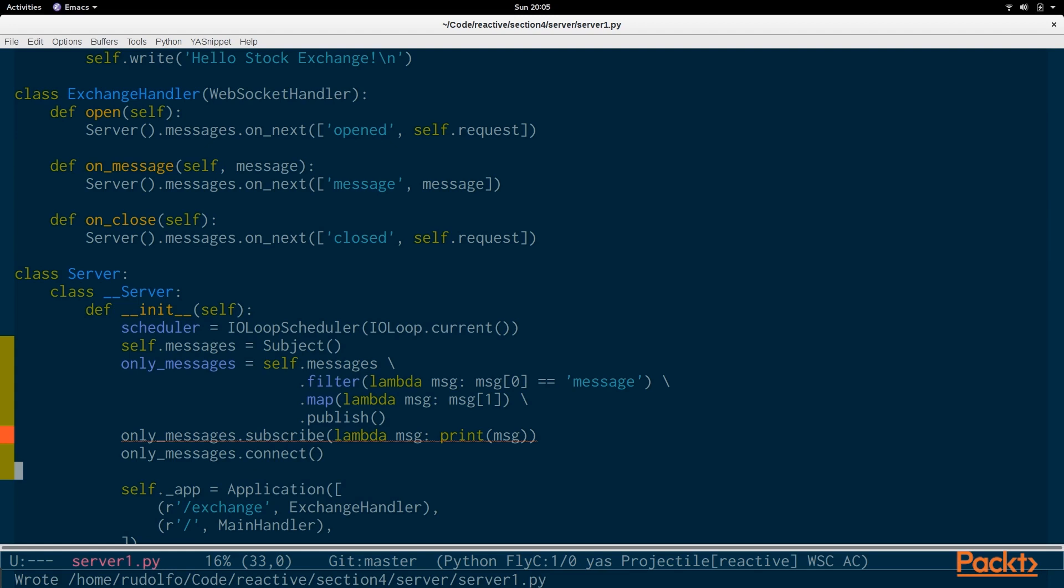So, the messages subject will get three types of messages. Opened message and closed. And then only messages will be a filter on that subject. And it will filter out anything that is not equal to message.